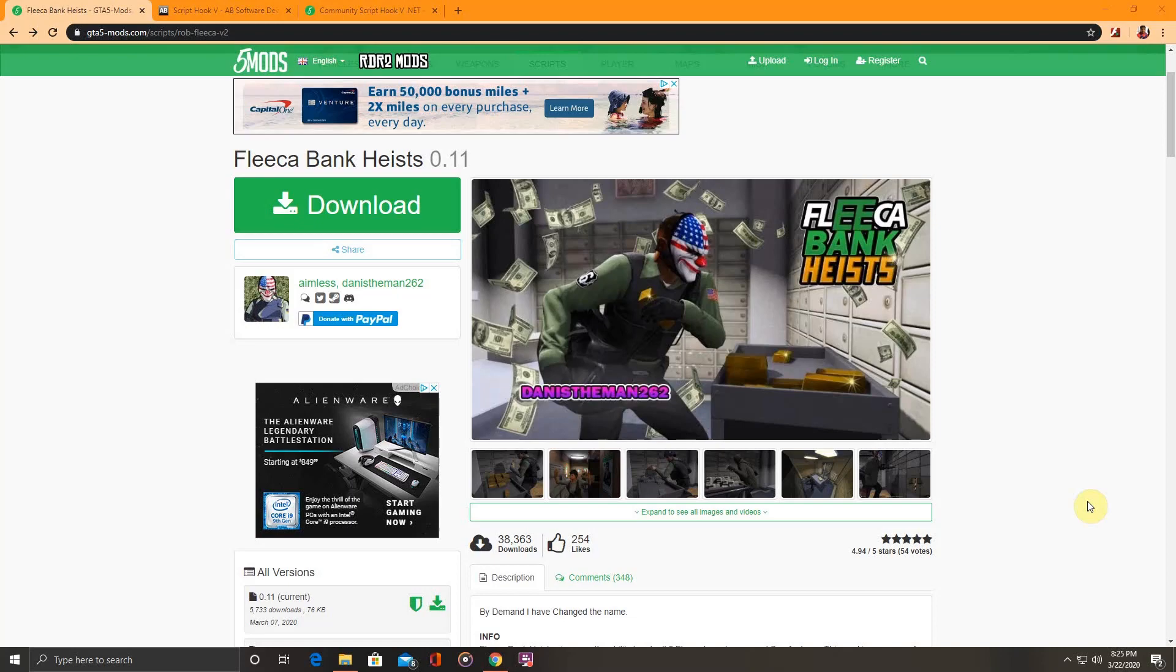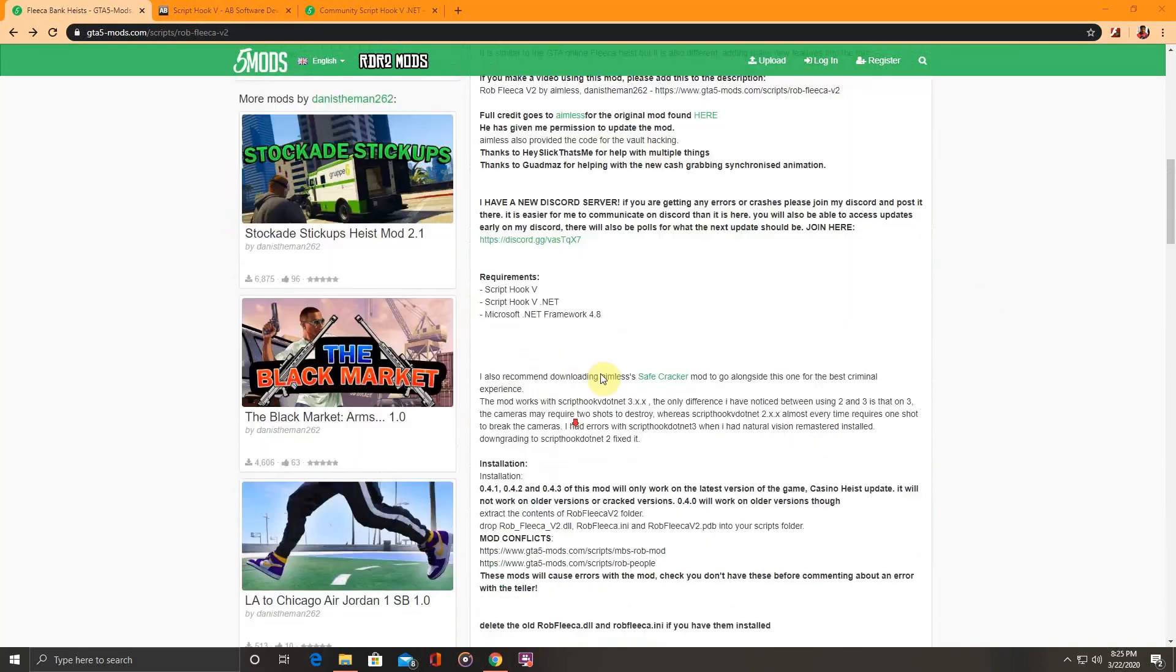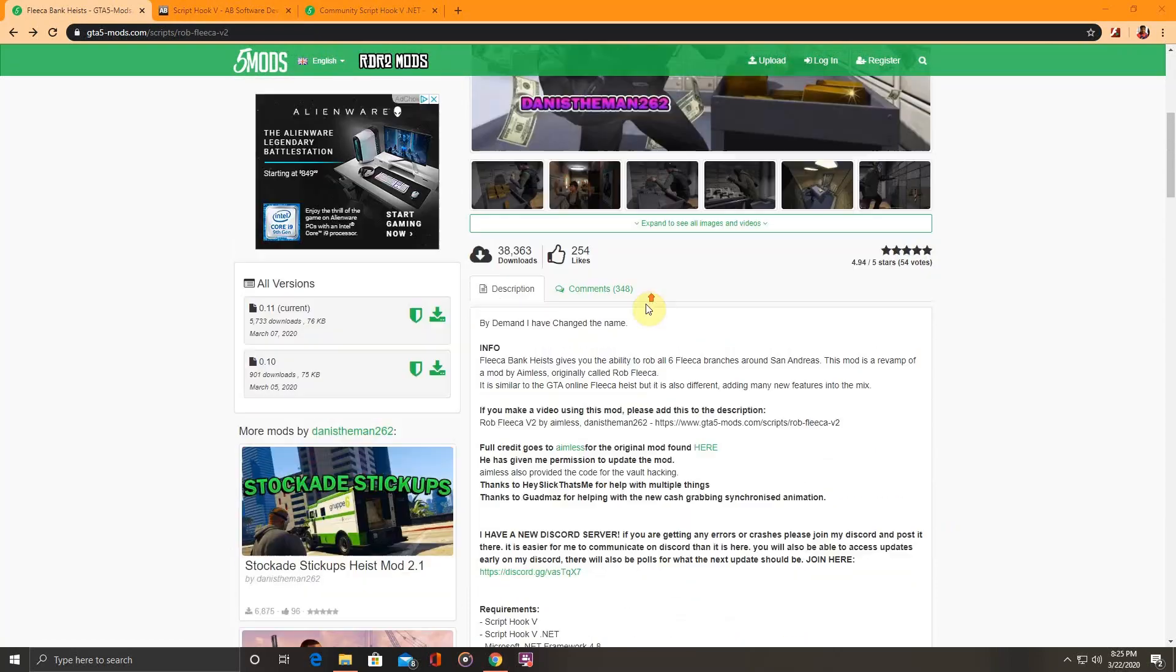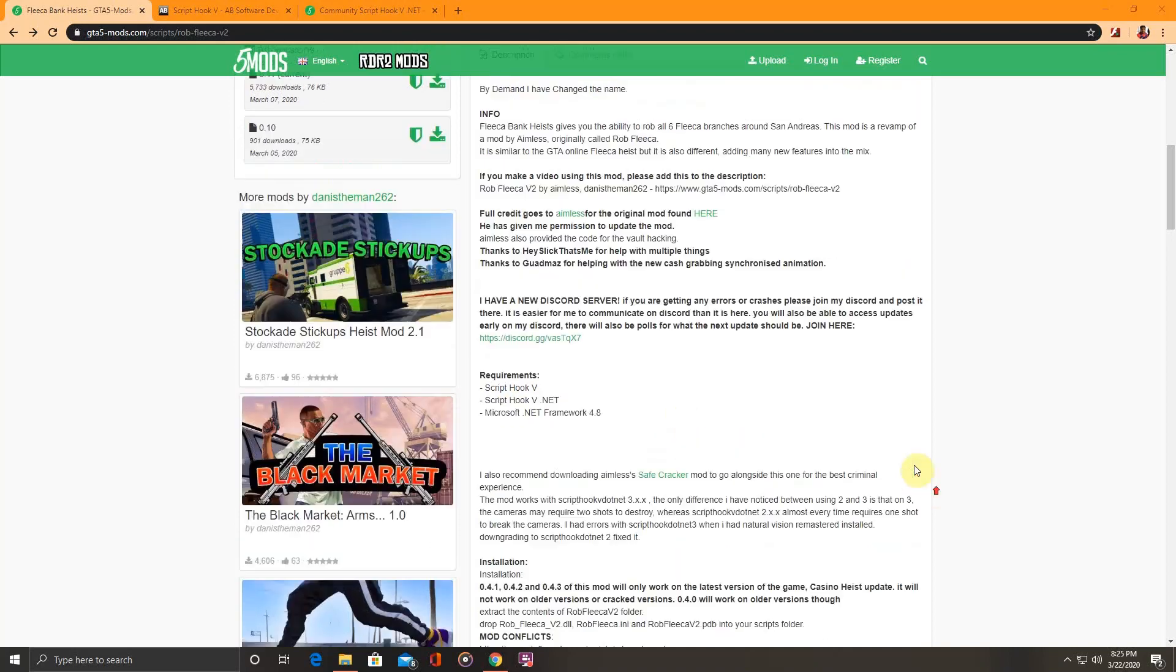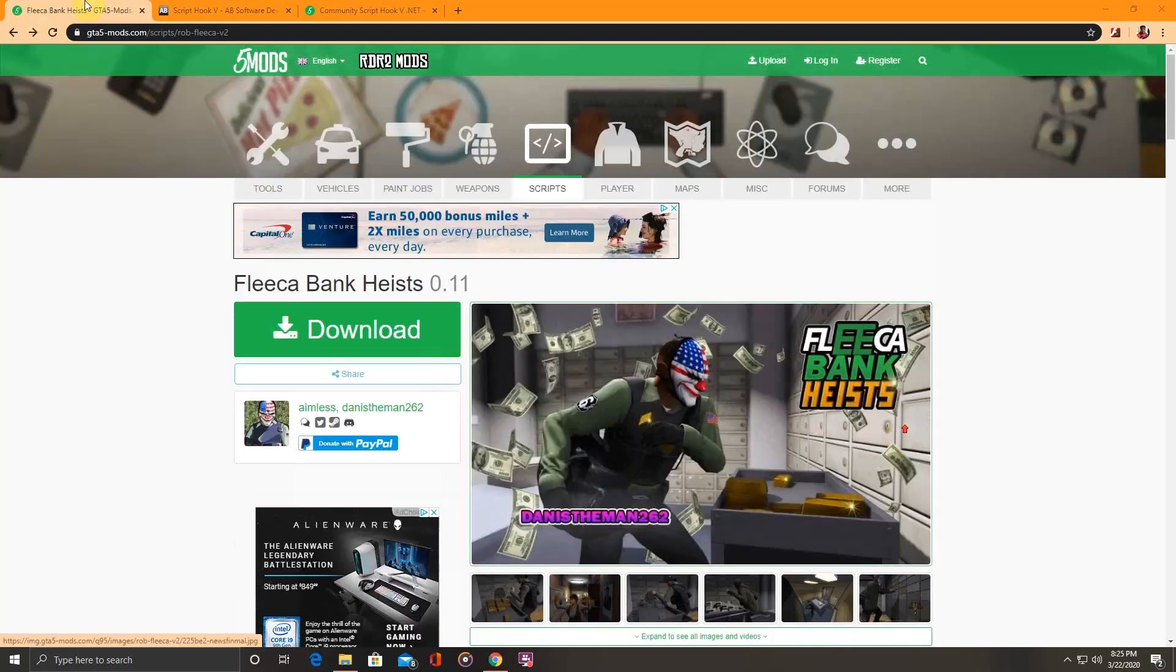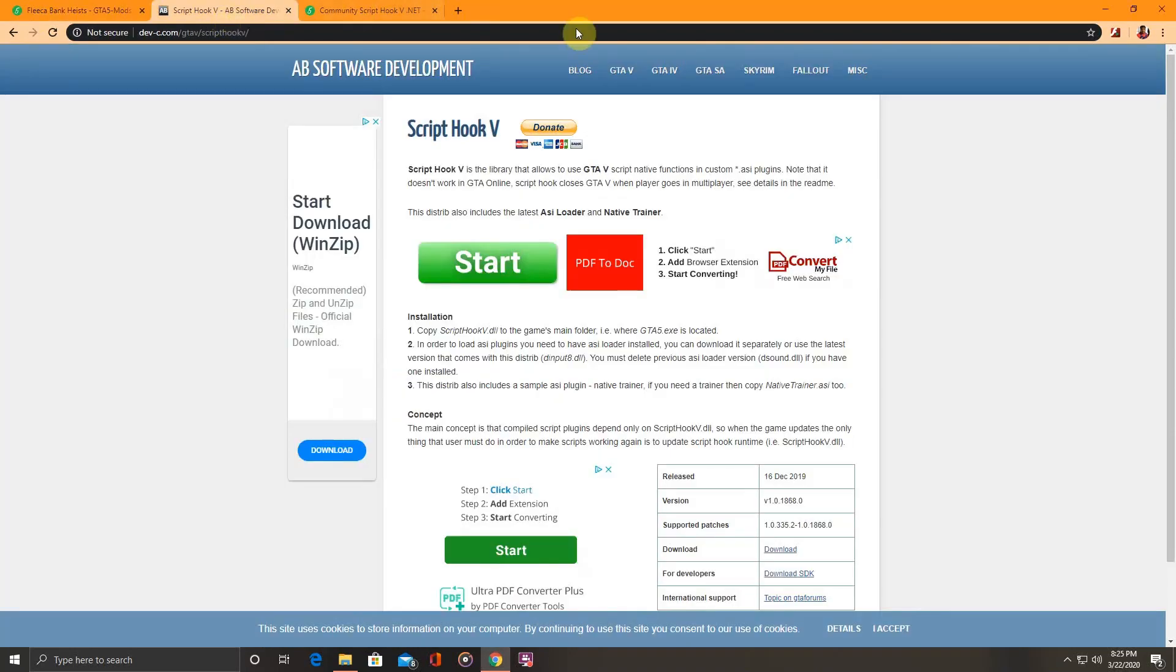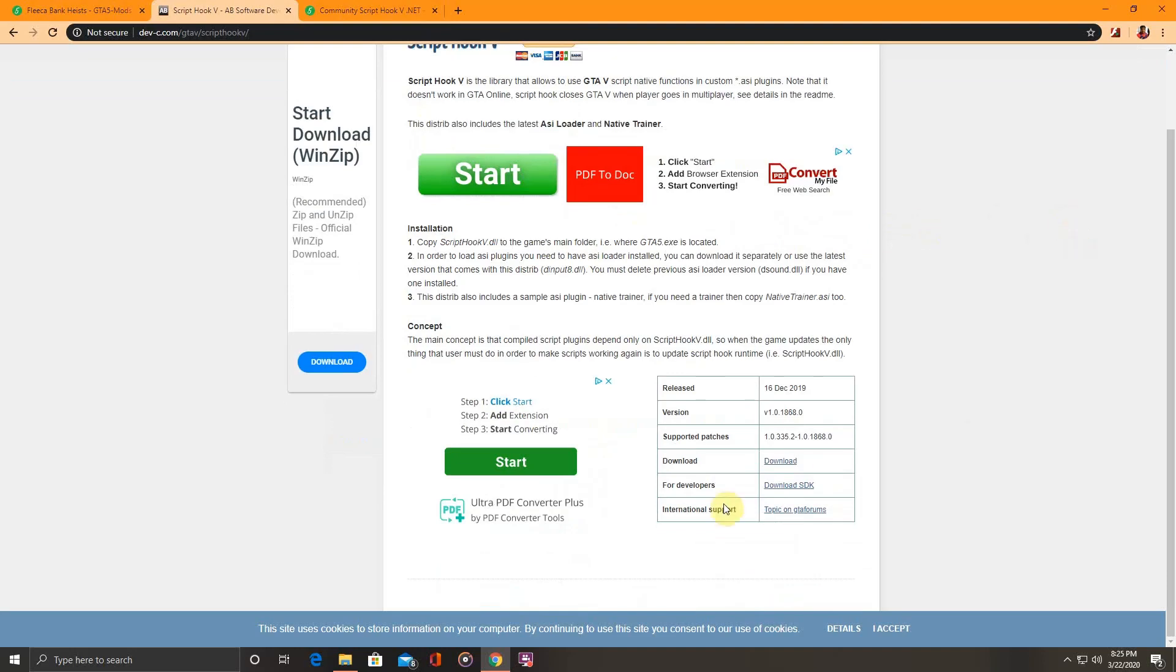Right off the bat, the requirements for this mod: scroll down to the description. Script Hook V, Script Hook V dot net, Microsoft dot net framework.